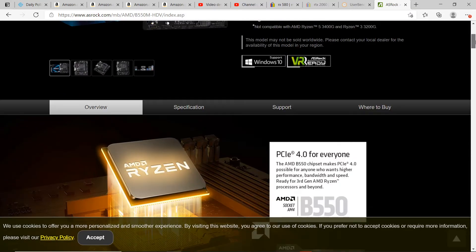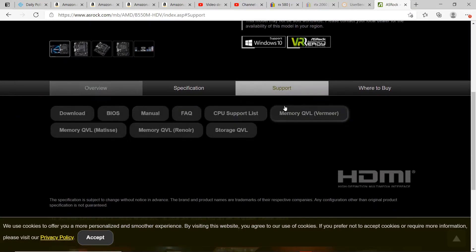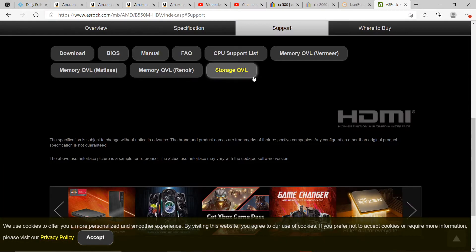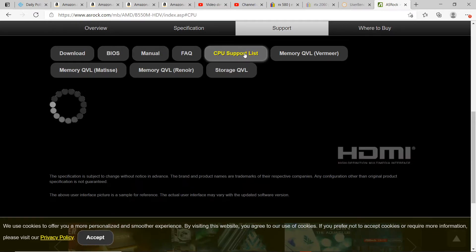What I'm going to do is scroll down. I'm going to go to support. I'm going to go to CPU support list.